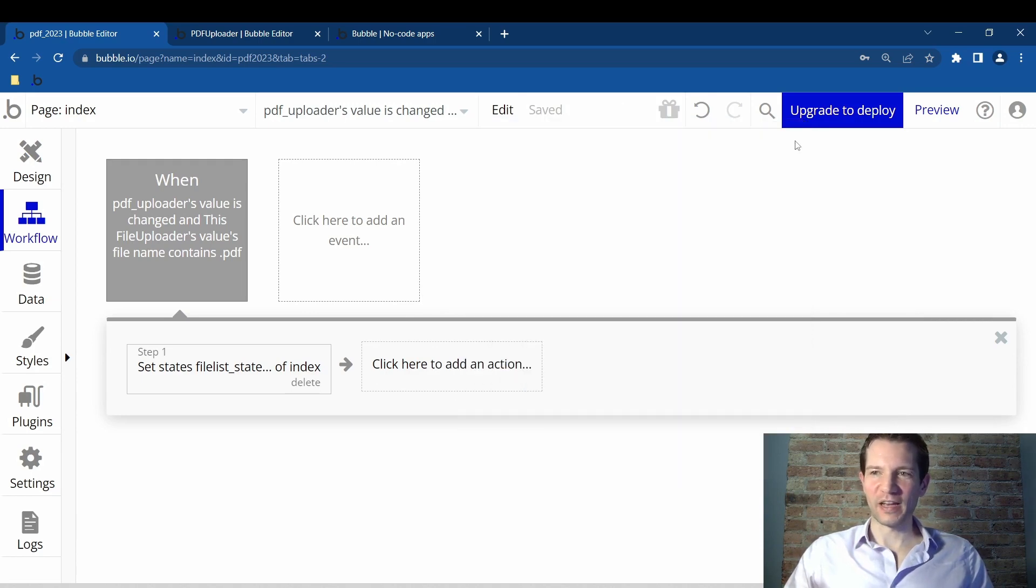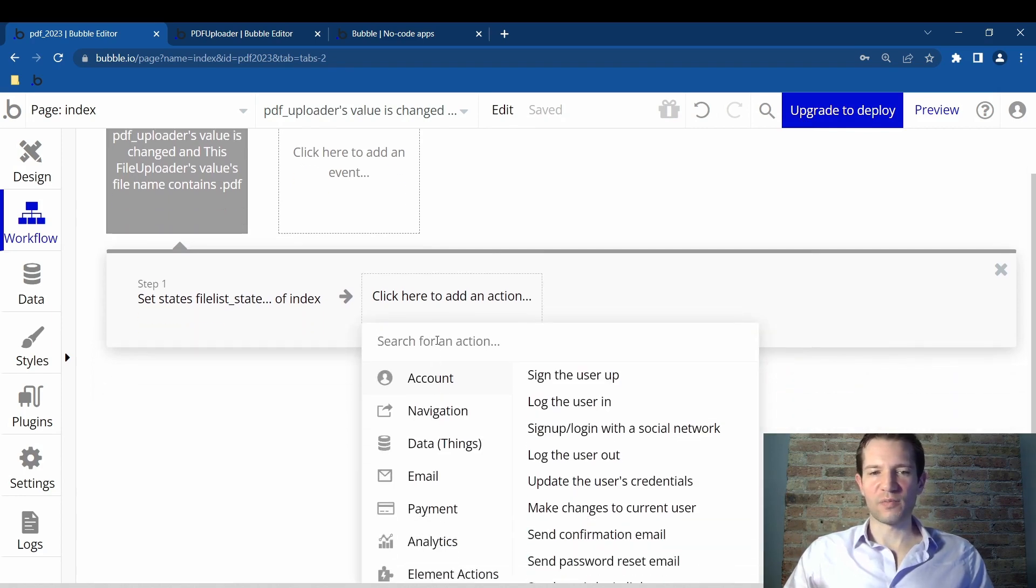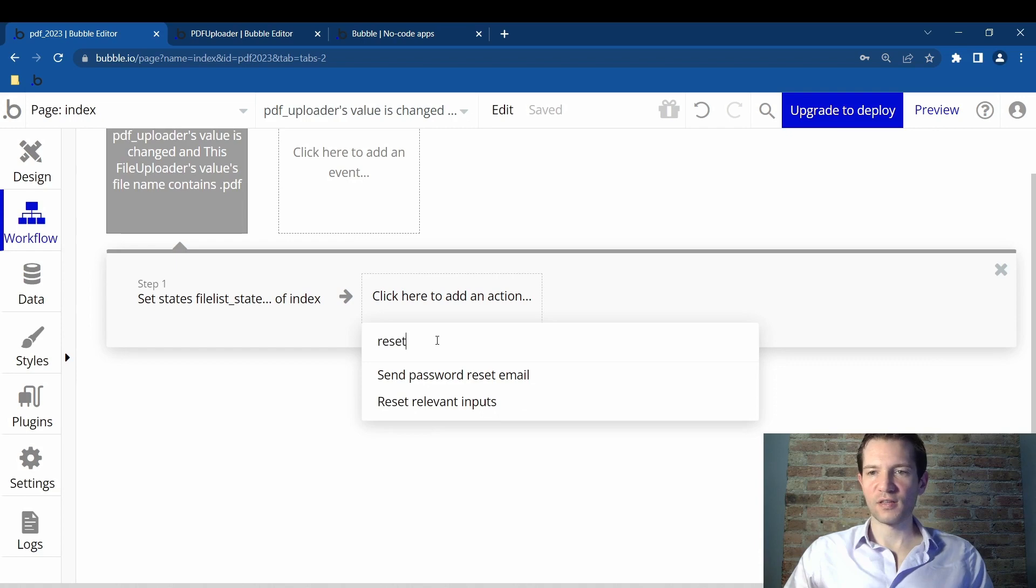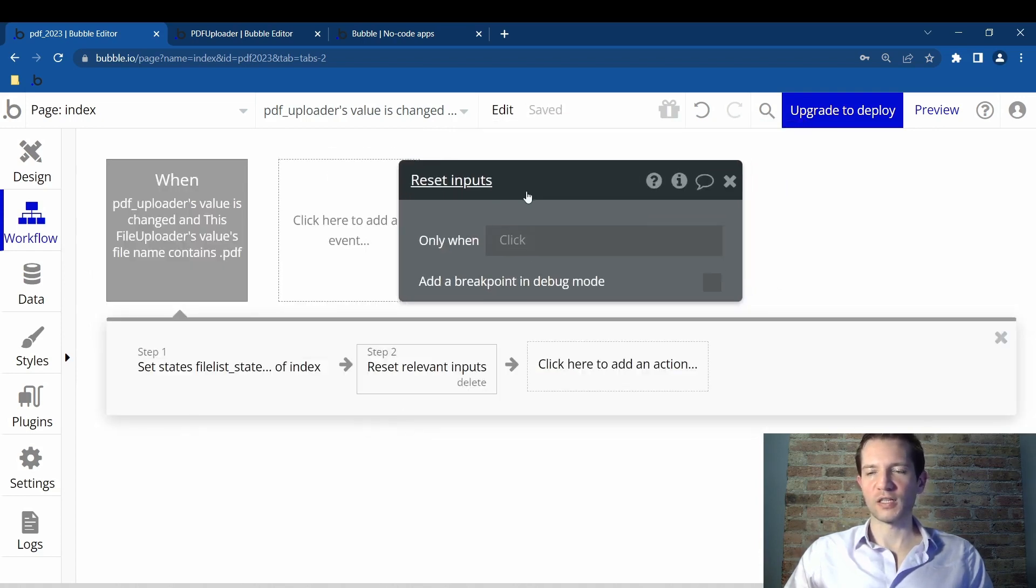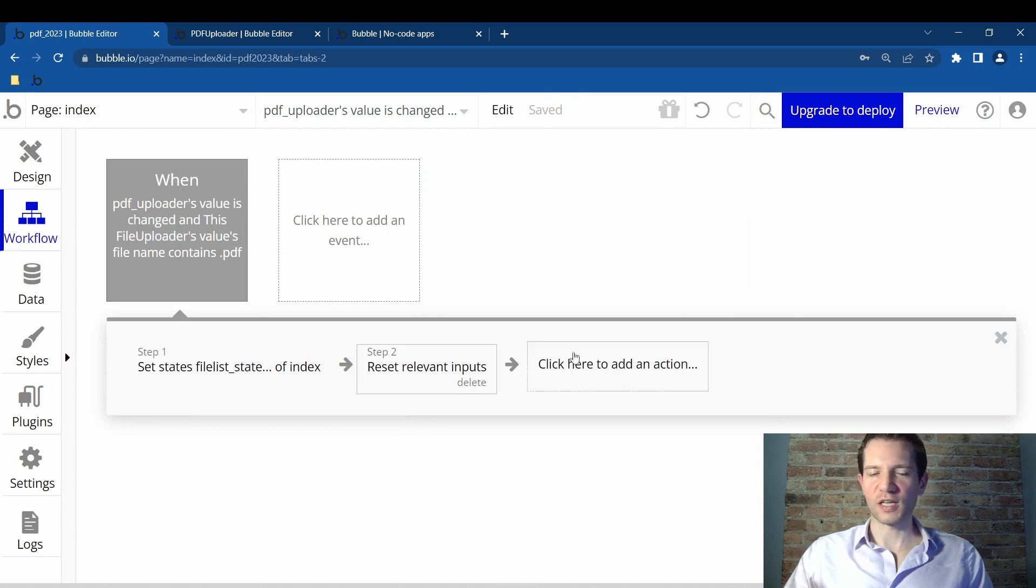Scroll down and find plus item. Then you click this file uploader value. And that's all you do for this. You will then X out. Click on click here to add an action. And you can just type in the word reset. And you want to click on reset relevant inputs. Only when click. You don't have to do anything there. Just X it out. And that's all you do.